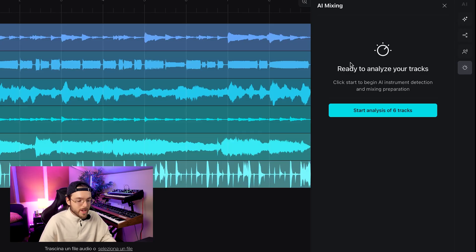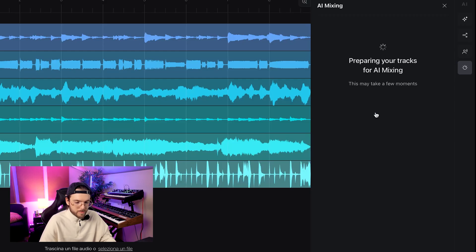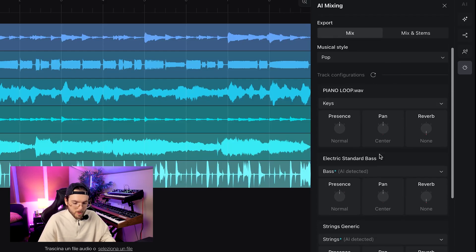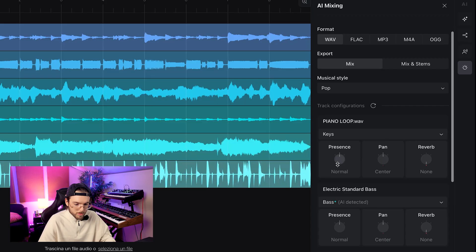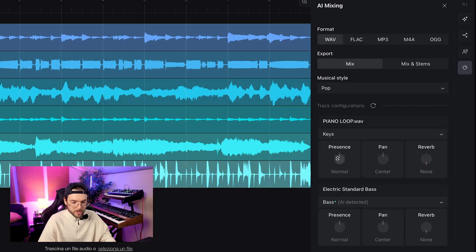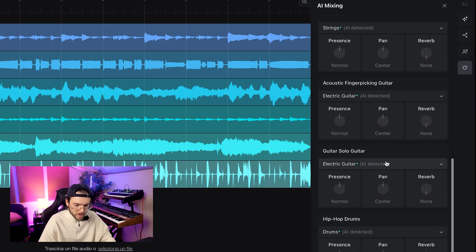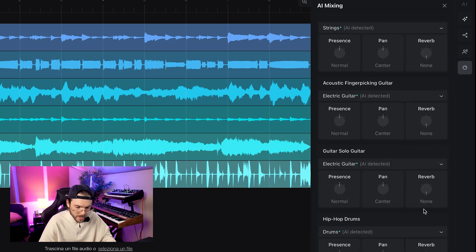The last AI feature is AI mixing. Let's try it. We let AI Studio analyze our track, and then we have even more control on every instrument — we can choose the kind of presence we want, whether the instrument sits in the background, normal, or lead. We can pan the instrument left or right, and we can add reverb. Let's add some reverb on the electric guitar, the acoustic guitar, and the strings.